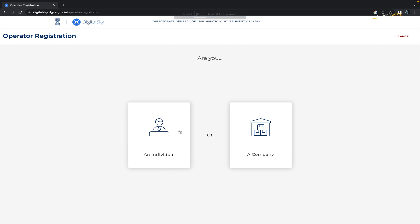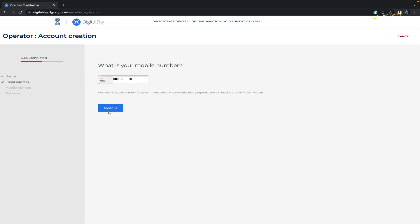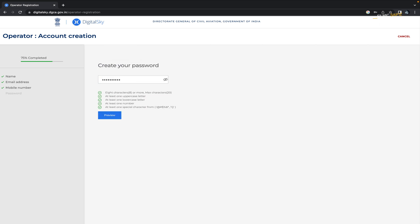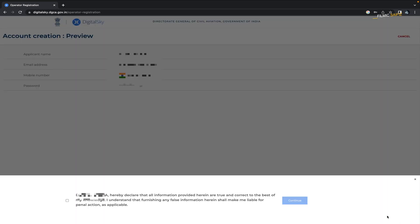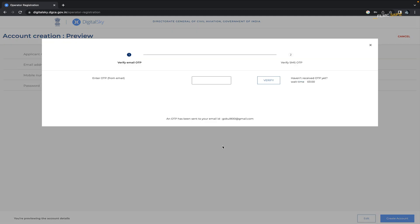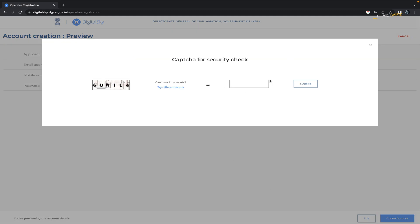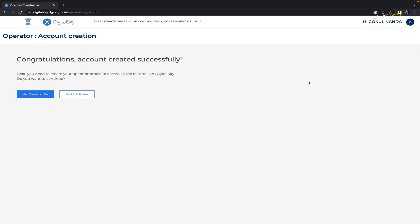On the next page, select individual and fill in your name as applicant, email, Aadhaar link, phone number, and create a password. Click on create an account and then agree to the terms and conditions. Verify your phone number and email address with the OTP. After verifying, congratulations, your name is now registered on the Digital Sky website.